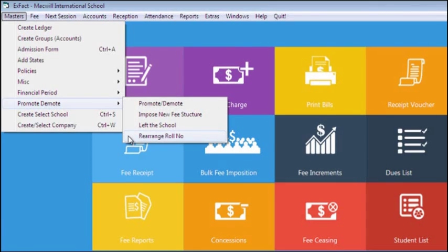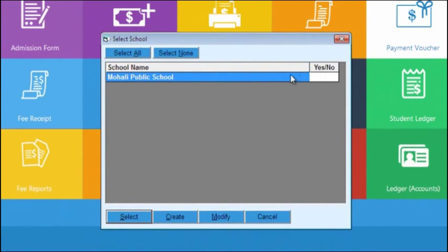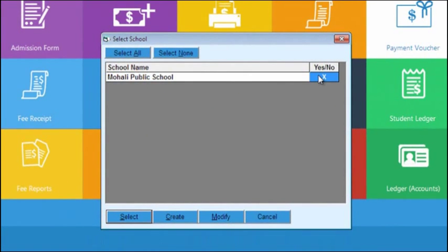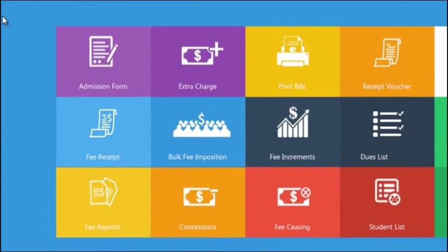In Create Select School, you can select another school if you are maintaining data of more than two schools in the same software. You can also create a new school.